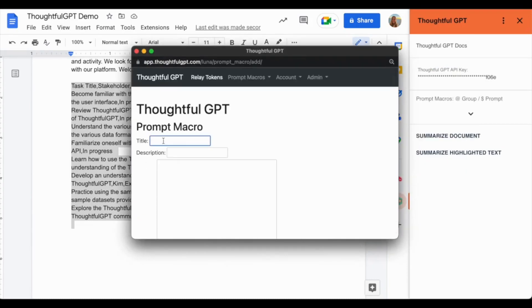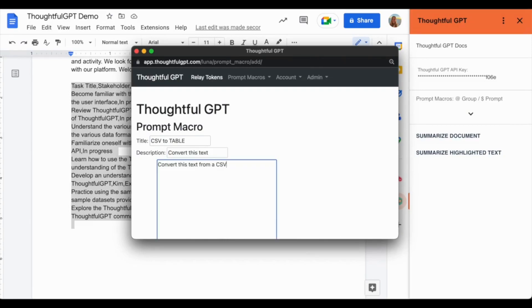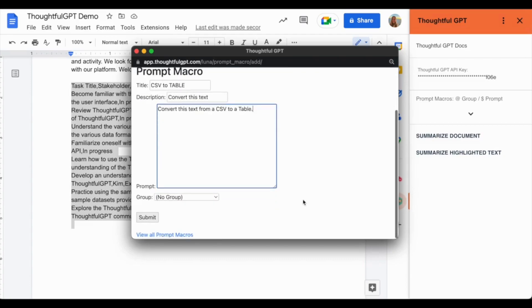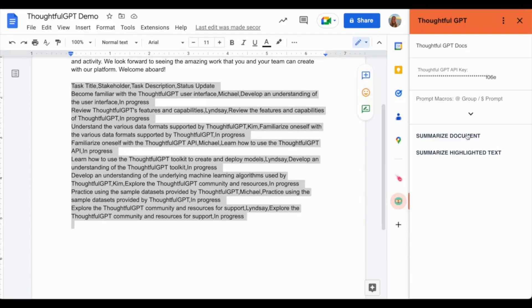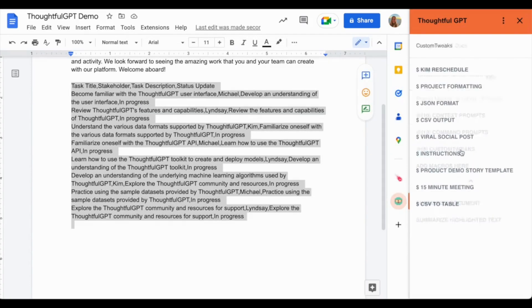Once you have created your prompts, you can save them as shortcuts on our platform. This will allow you to have access to them wherever you are using the GPT large language model technology.